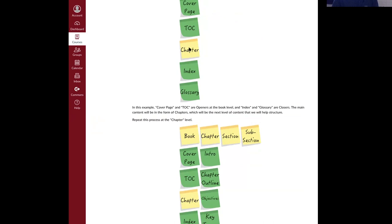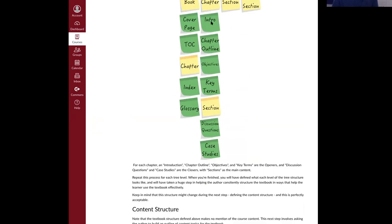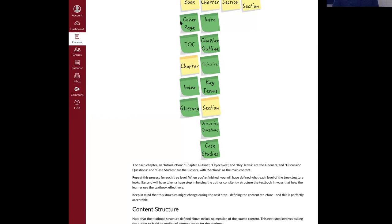For the book, the instructor might want a cover page, a table of contents, an index, and a glossary. Then we go down to the chapter level — we put one placeholder chapter to define what all chapters will look like. In this example, the instructor wants an intro paragraph, a chapter outline, learning objectives, and key terms upfront as openers; then sections; and at the end of every chapter, discussion questions and case studies as closers. Then we define the section and subsection the same way — the structure builds level by level.